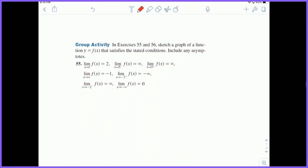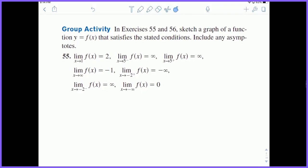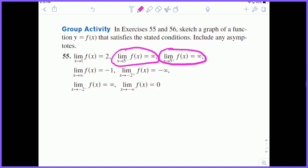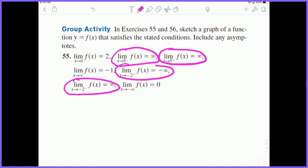Let's look at this activity. We want to graph a function that satisfies all of these conditions. The first thing I recommend is looking for your asymptotes. The limit as x approaches 5 from the left is infinity, and from the right is also infinity. The limit as x approaches negative 2 from the left is infinity and from the right is negative infinity. These are all vertical asymptotes.